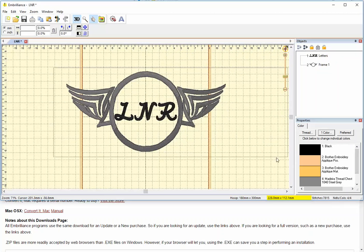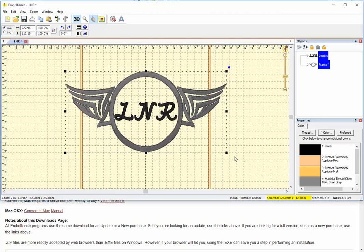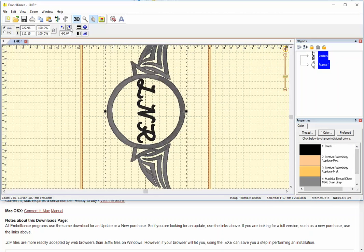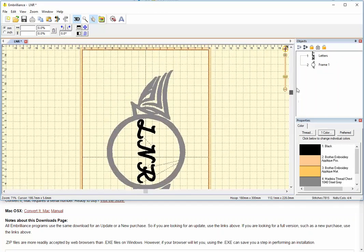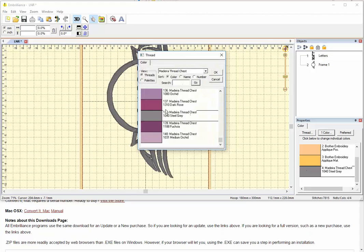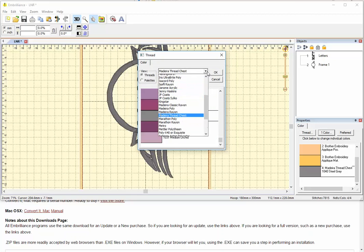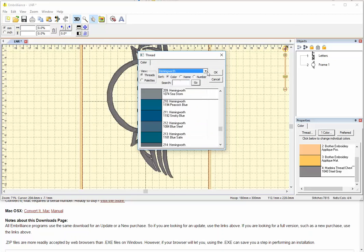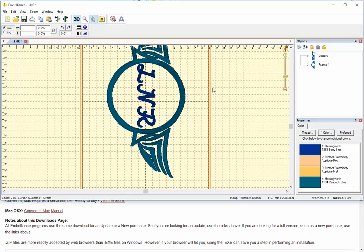So if I group that, rotate it that direction. I can also change the colors. Express mode lets me do that. So there's quite a bit we can do with Express mode in Embrilliance. This Embrilliance tip is from embroidery.com.